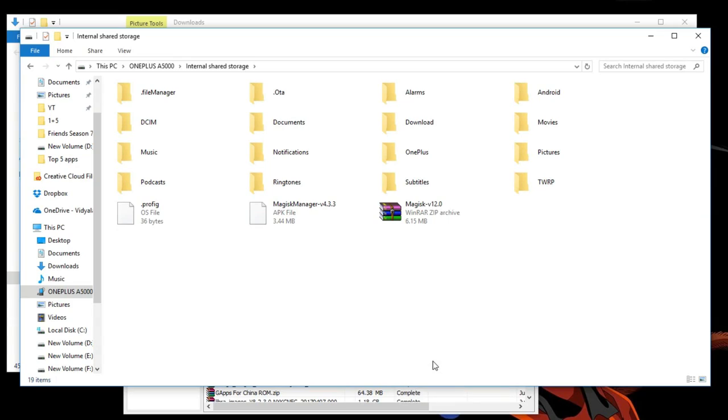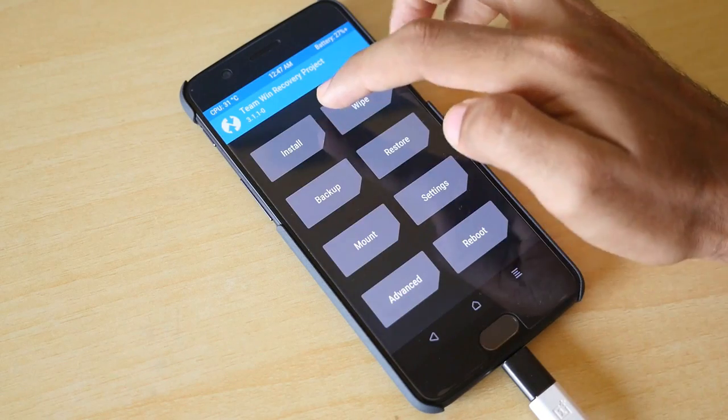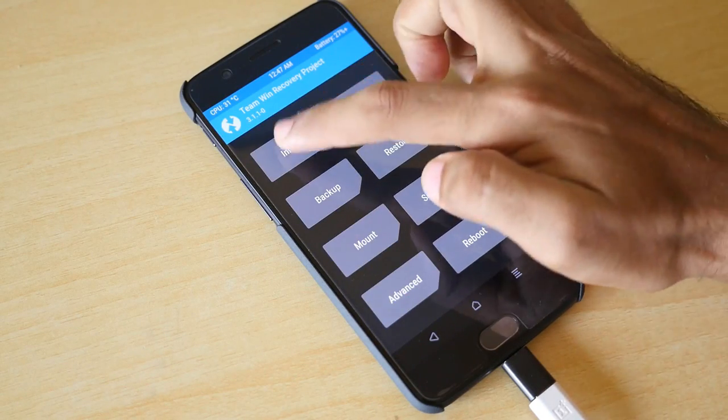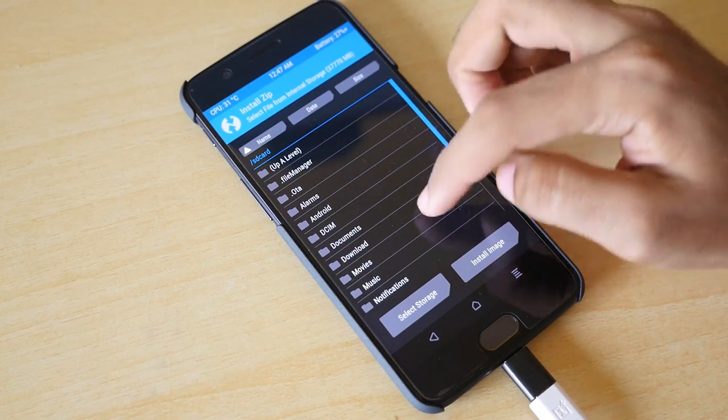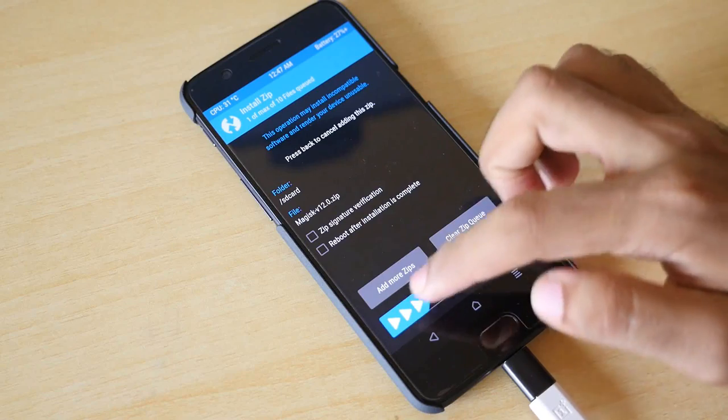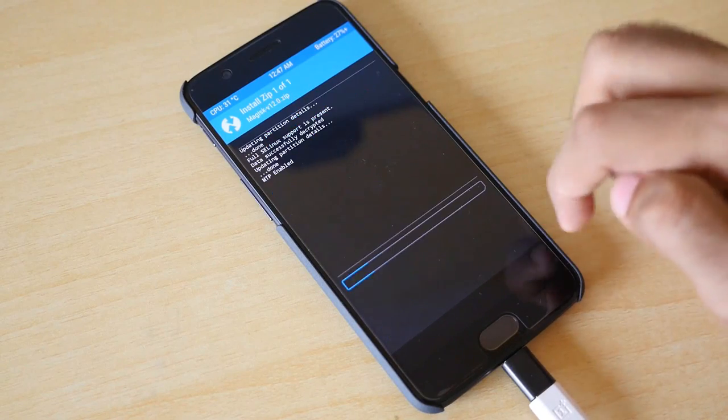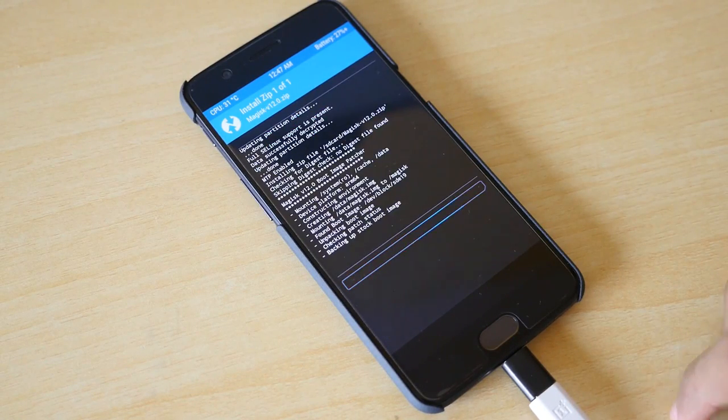Now copy the Magisk zip file from your PC to the internal storage of the OnePlus 5. Once you do that, go back, go into install, scroll down, select the Magisk zip file and select swipe to confirm flash. And the Magisk zip file will be flashed.